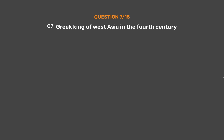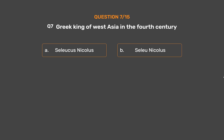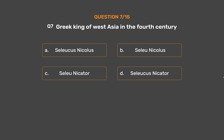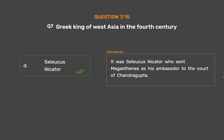Question No. 7. Greek king of West Asia in the 4th century. Option A: Seleucus Nicholas. Option B: Seleu Nicholas. Option C: Seleu Nicator. Option D: Seleucus Nicator. The correct answer is Option D. It was Seleucus Nicator who sent Megasthenes as his ambassador to the court of Chandragupta.